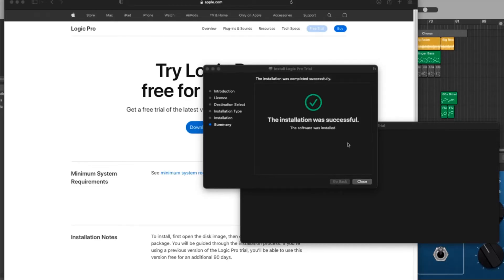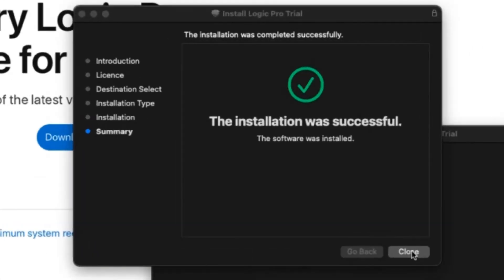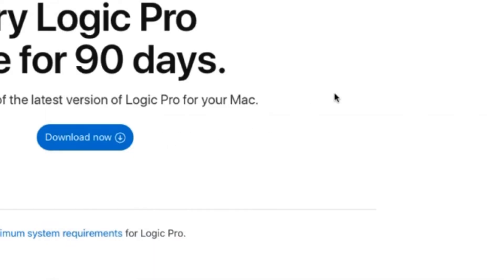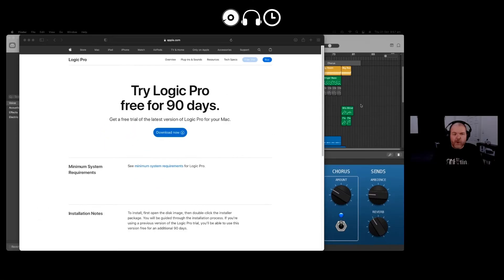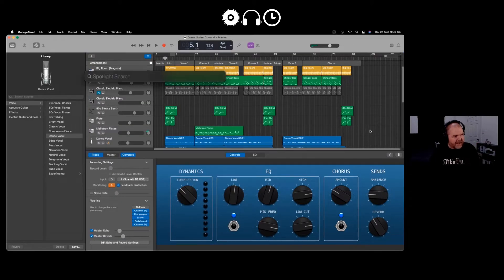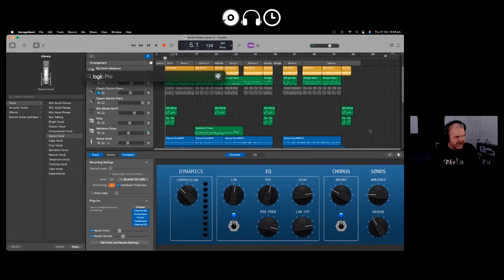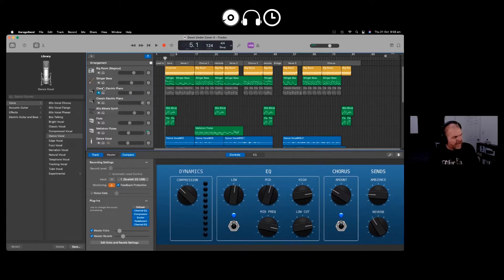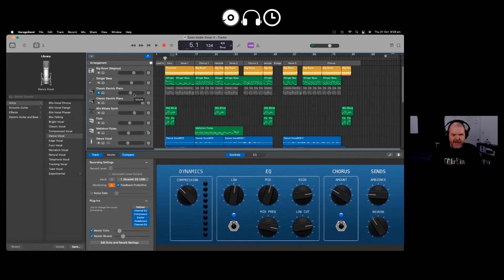We're going to close that one down now. We can close out of this. Now let's locate and load up Logic Pro. I'm going to use command space bar to go to my spotlight search and type in Logic and there it is, Logic Pro. We're going to click on that one and load up Logic for the very first time.